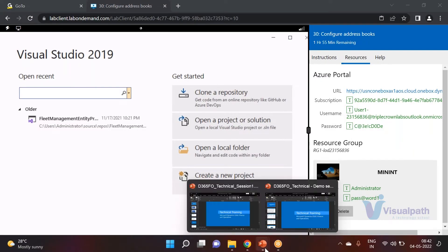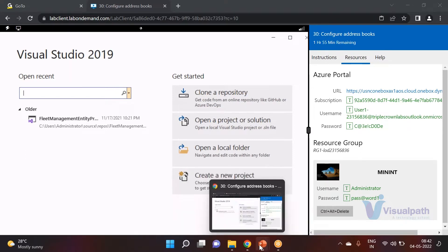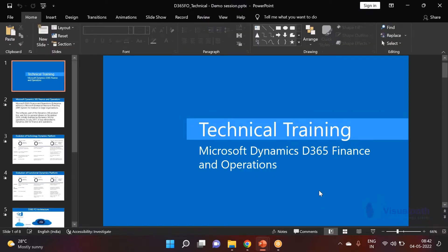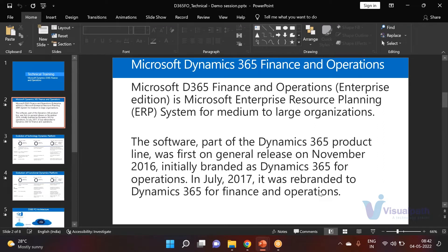We'll quickly go through the demo slides for a few minutes. So if we go to our demonstration, we discussed MC365 as an ERP. For the ERP — Enterprise Resource Planning — we always feel it's an integrated solution that runs all the operations for our business.